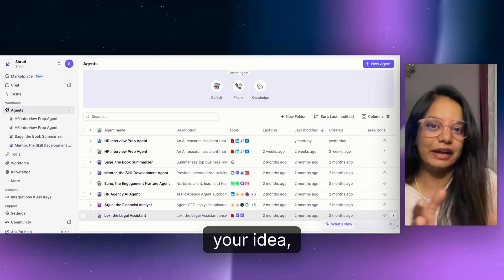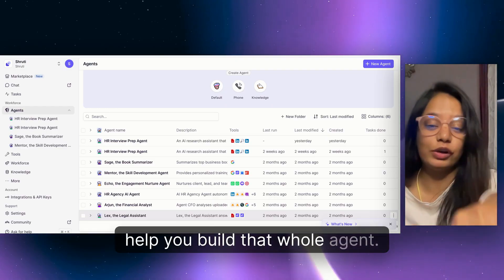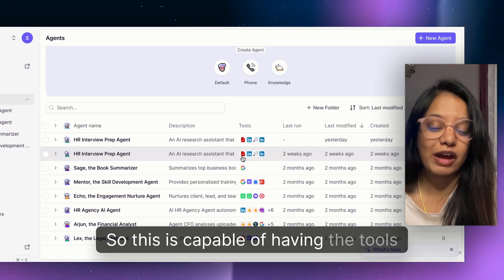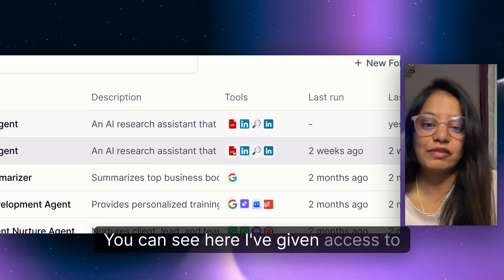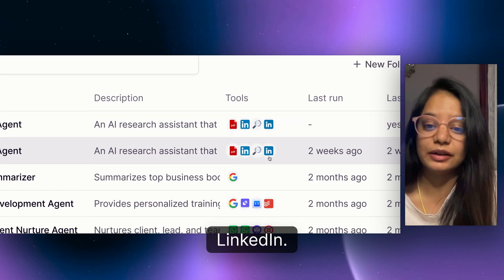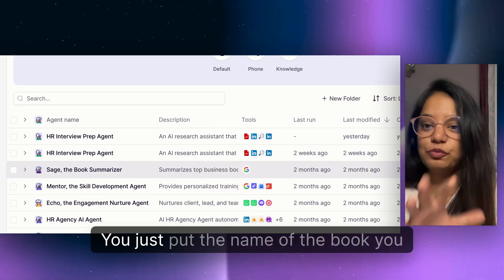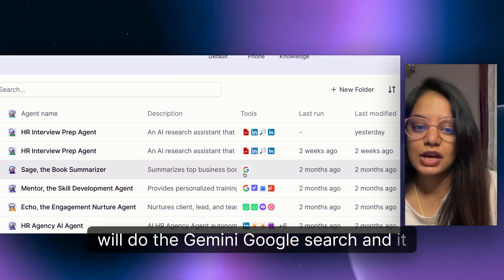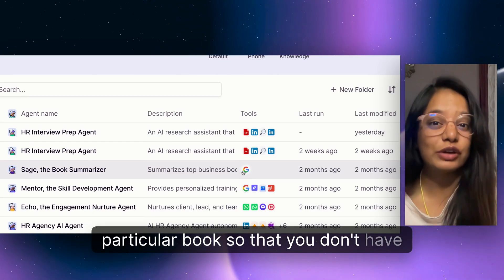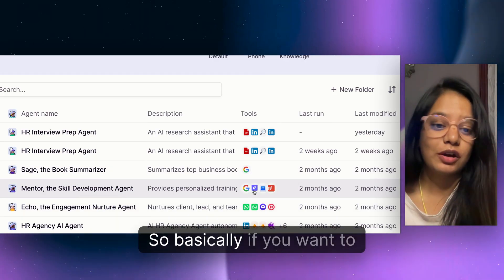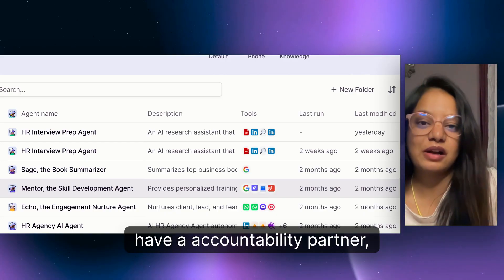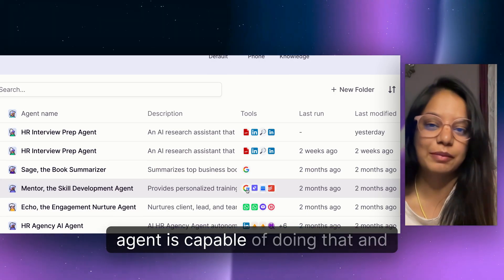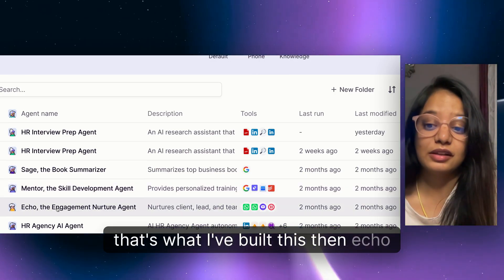All you have to do is communicate your idea and your use cases, and it will help you build the whole agent. The first one is an HR interview preparation agent — it has access to PDF, LinkedIn, and search tools. The second is Sage, the book summarizer — you put the name of a book and it does a Google search and gives you the summary. Third is the skill development agent, which acts as an accountability partner and coach to help you increase your skills.